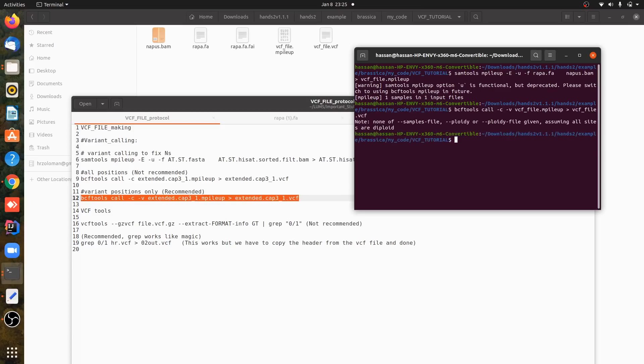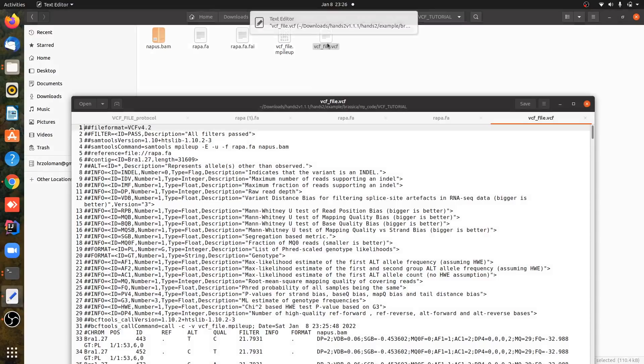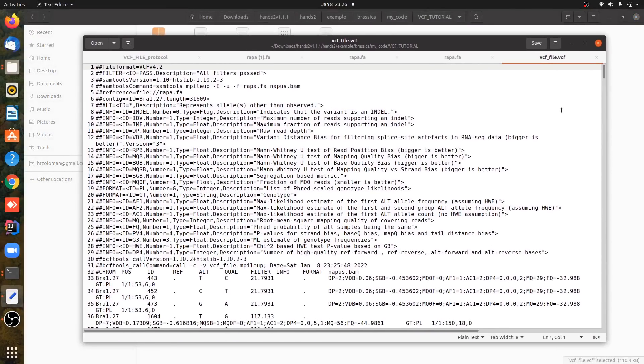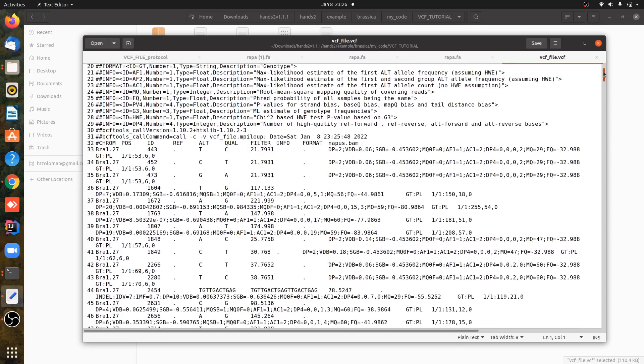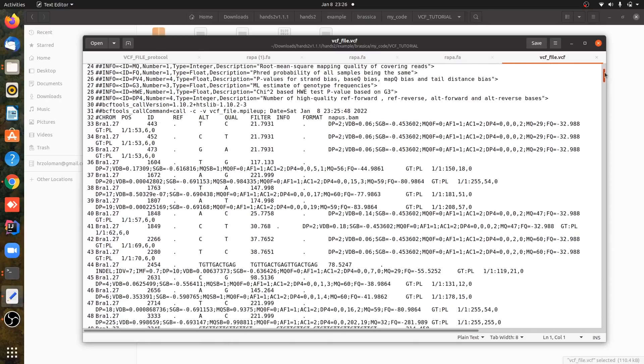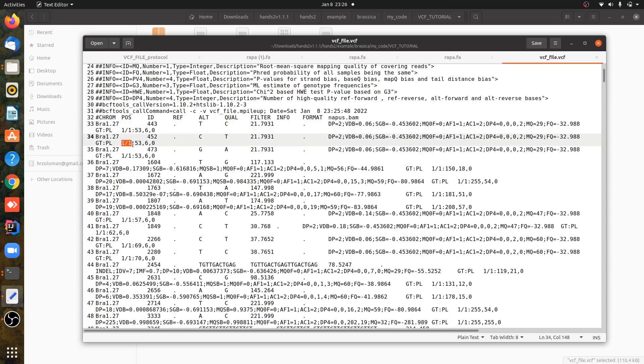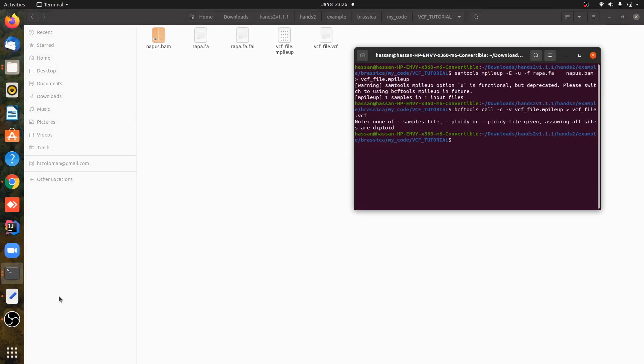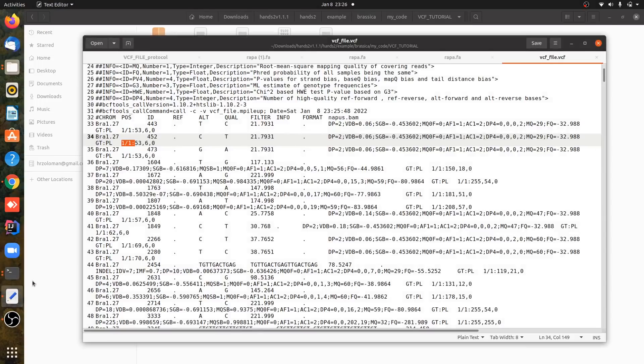So we have got a VCF file, but as you can see this is our VCF file and it has homozygous positions as well, one and one. So if you want to filter for heterozygous positions, then we can do that and we can filter it for heterozygous positions.